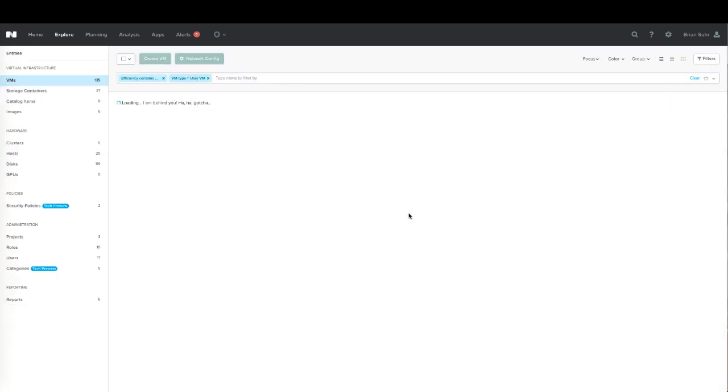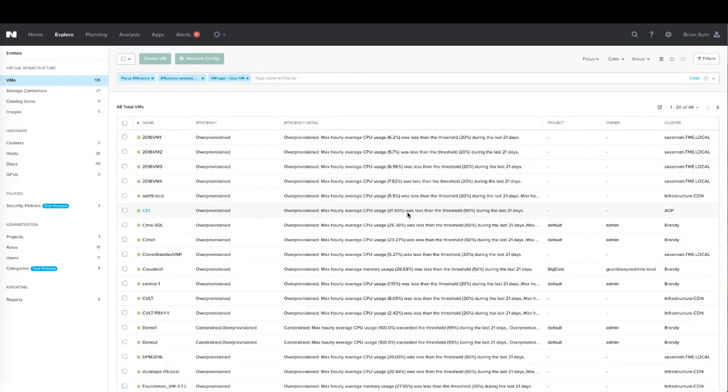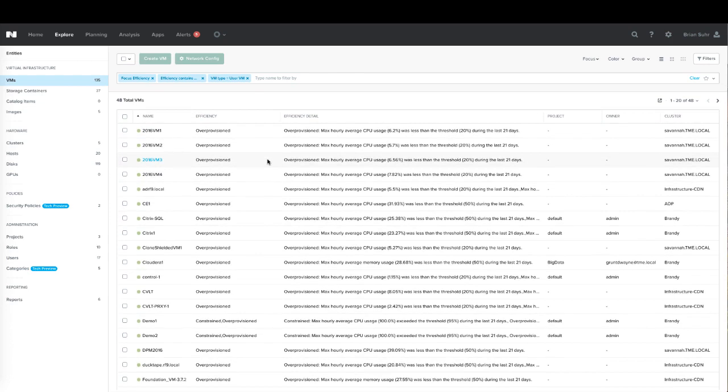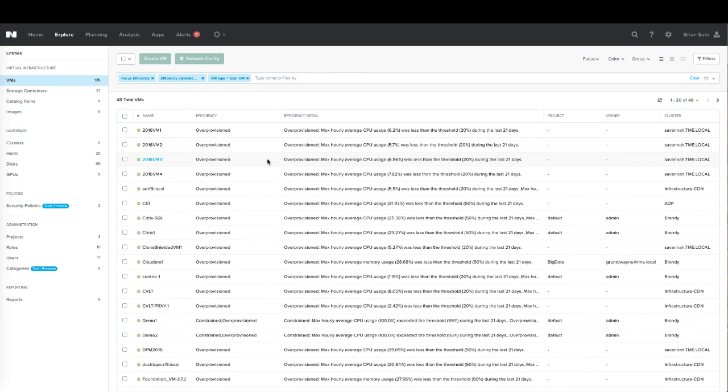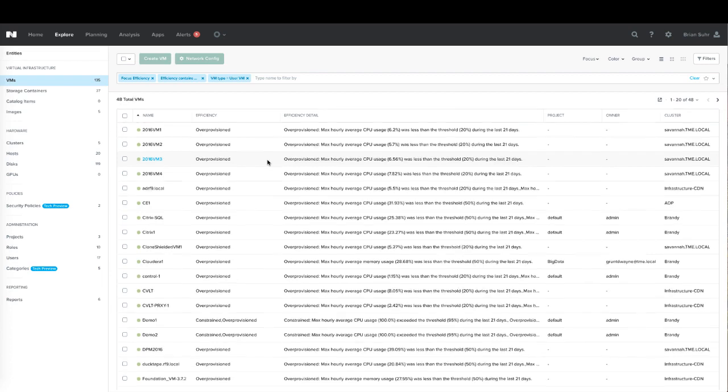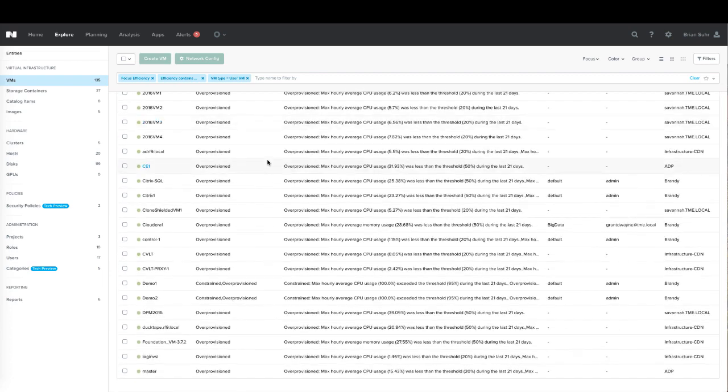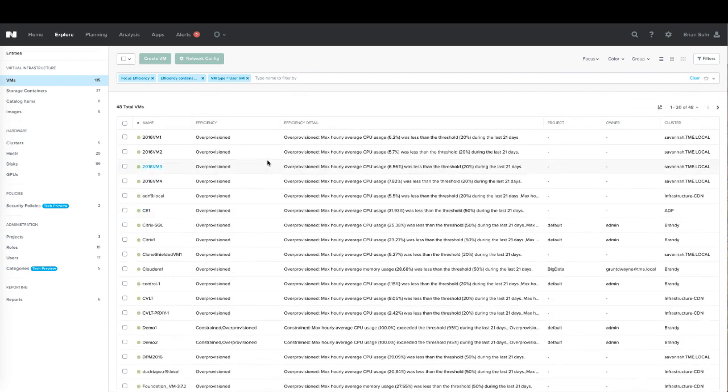If we click on any of these, we'll be taken to the explorer view and all the right filters will be shown. Here we're provided with a list of the over-provisioned VMs, and we get a list that will be multiple pages if it's that long.